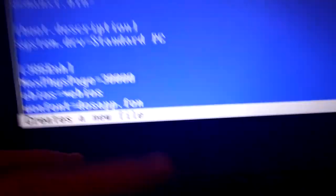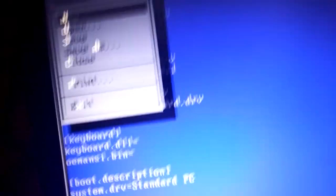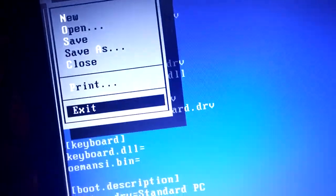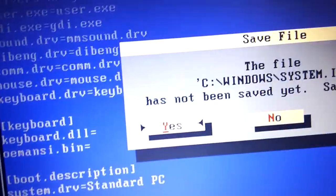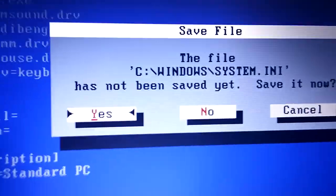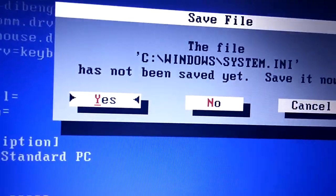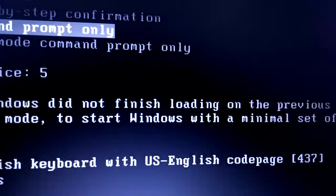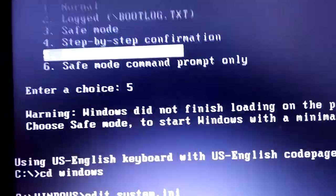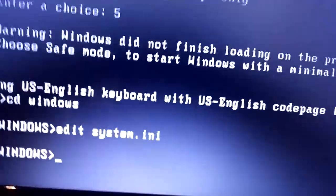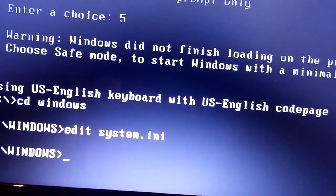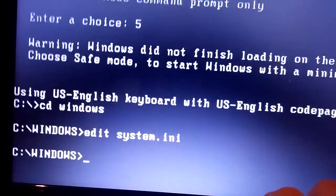Then press Ctrl+S. Then press Alt+F, down to exit, and type in 'Y'. Then shut down the computer.